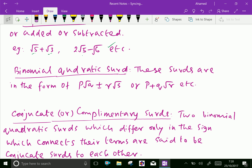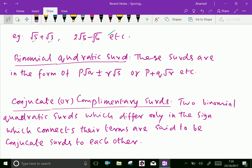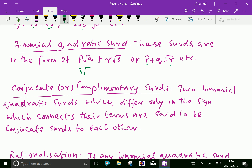Binomial quadratic surds: these surds are in the form of p√q ± r√s, or we can write p + q√r. For example, 3√2 ± 4√3 is an example of binomial quadratic surds. Or, taking p as a normal rational number, 5 + 3√5 is also an example of binomial quadratic surds.